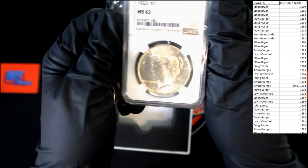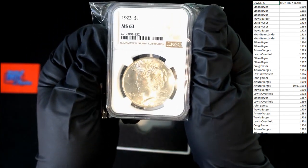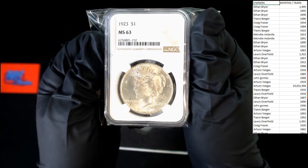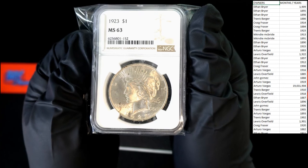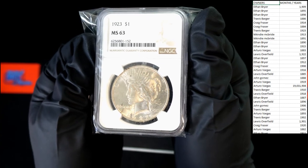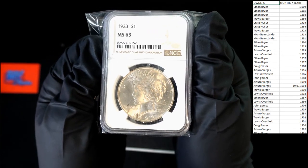1923. Imagine the stories that coin could tell.